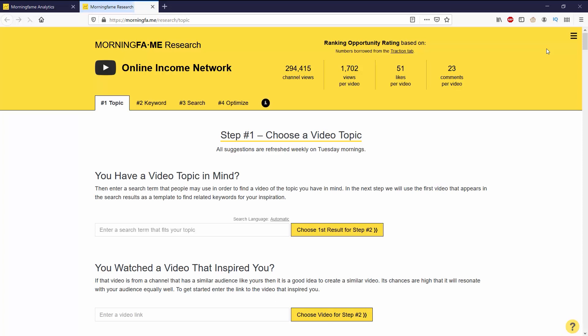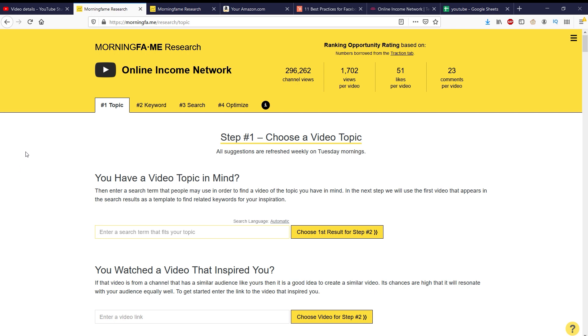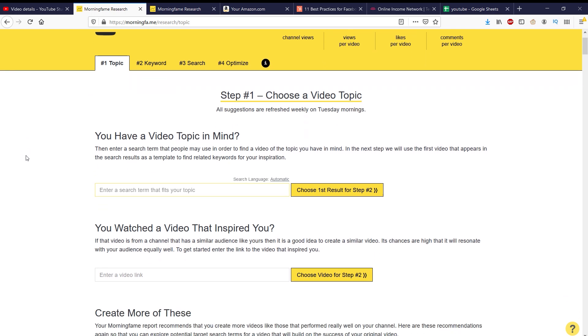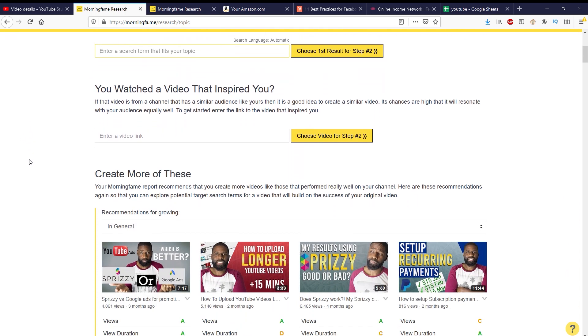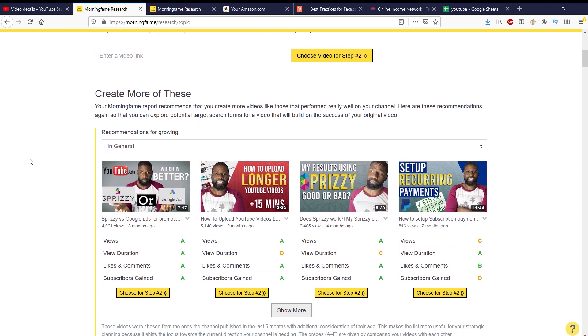You can see that there's four steps: topic, keyword, search, and optimize. The first step is topic. Do you have a video topic in mind? If you don't have a video topic in mind and you've seen another video that has inspired you, you can go down and put in the video link to go to step two. From here you can also scroll down and you can see create more of these.